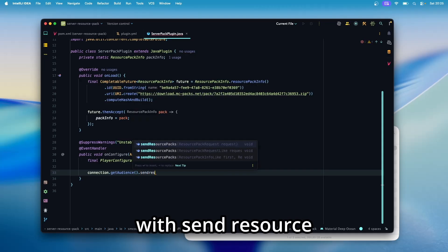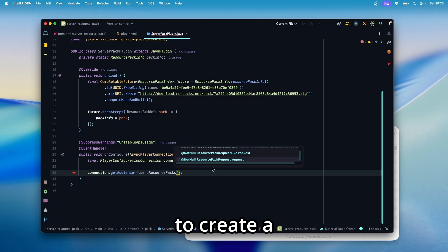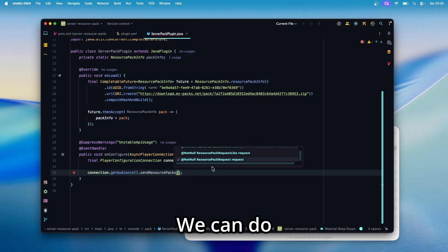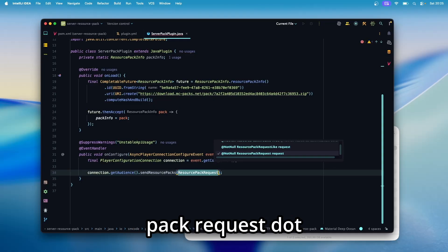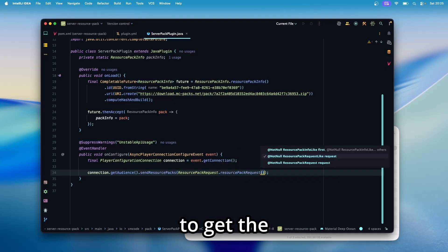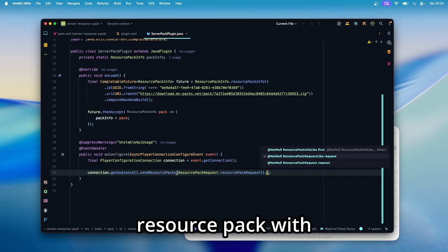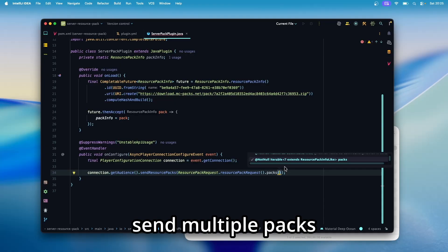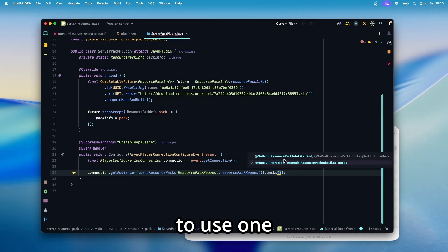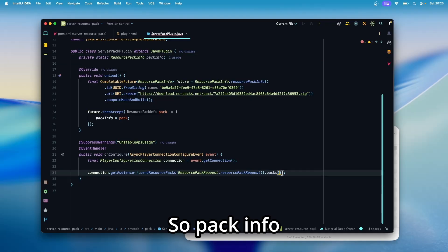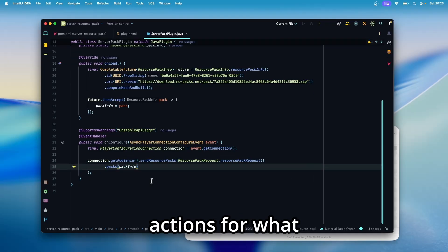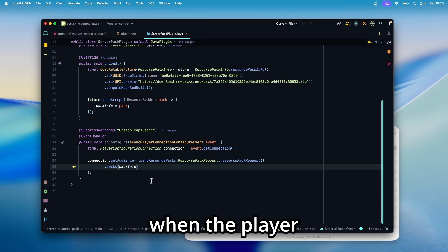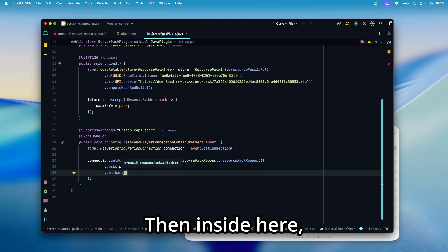With send resource packs, then we need to create a resource pack request. We can do that with resource pack request dot resource pack request to get the builder. And then we can provide our resource pack with dot packs. You can actually send multiple packs with that, but we're just going to use one pack and in here pass our pack info from the top here. So pack info and put that on a new line. And now we want to define actions for what happens when the player accepts or when the player denies.